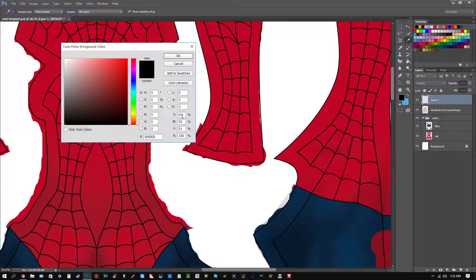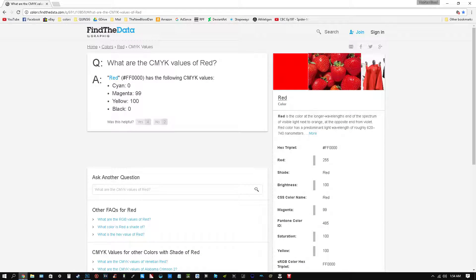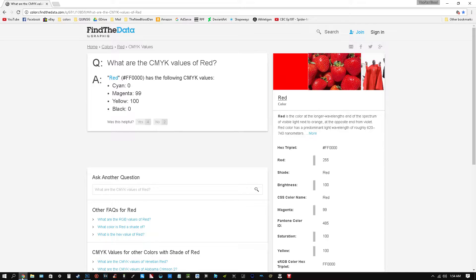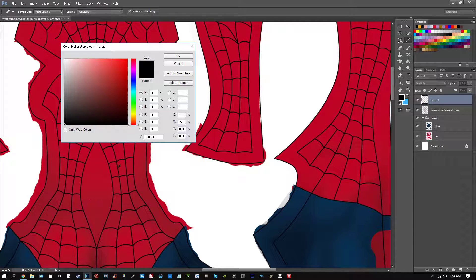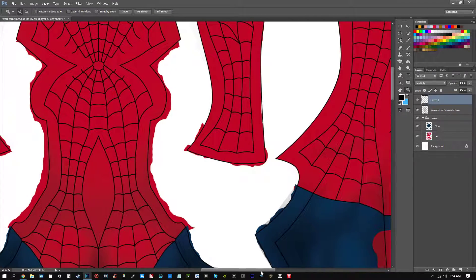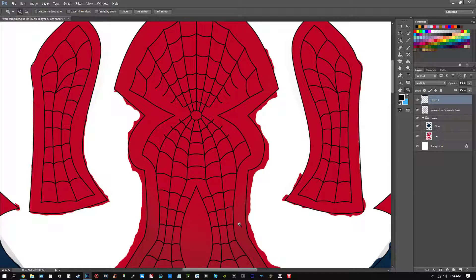For red specifically: cyan is 0, magenta is 99, yellow is 100, and black is 0. So there you go.